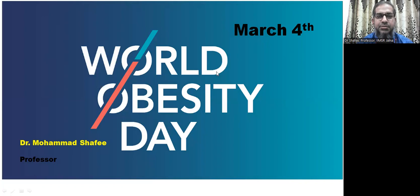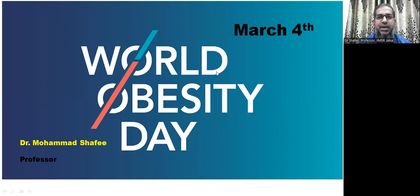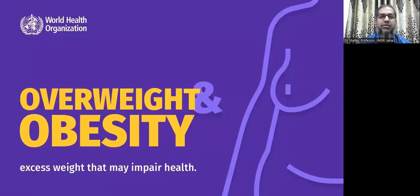Hello friends and good evening. Today is 4th March and on this day we observe World Obesity Day. This World Obesity Day is observed on behalf of the World Obesity Federation, which is a branch of the World Health Organization.